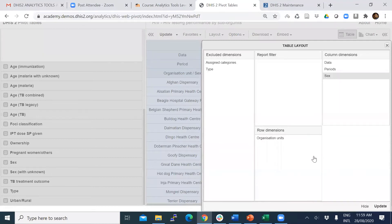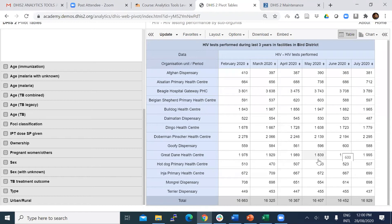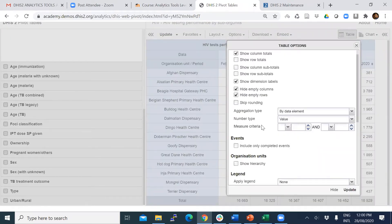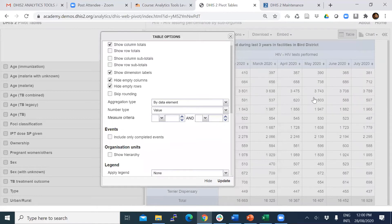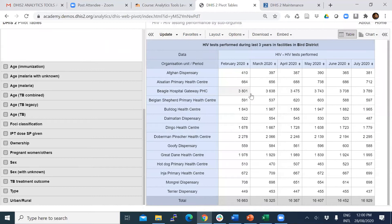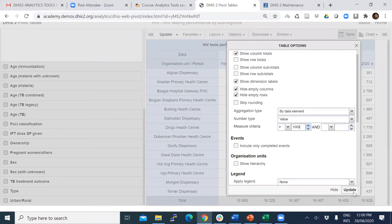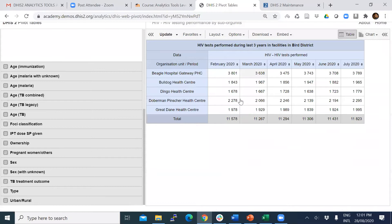I have a set of data in a pivot table. I am going to use measure criteria. Using measure criteria you can filter out data in a pivot table. For example, if you want to see only the months where they have done more than 1,000 tests and ignore the rest, set the lower limit to more than 1,000. Click update.